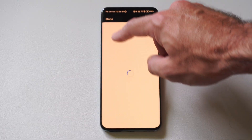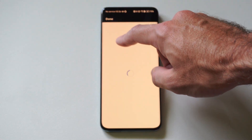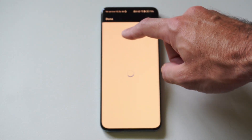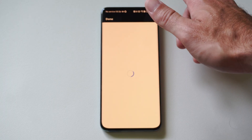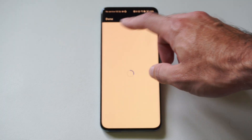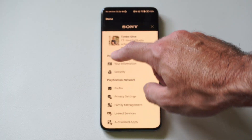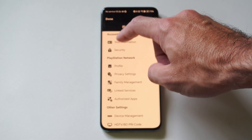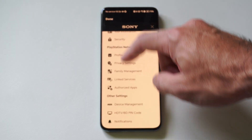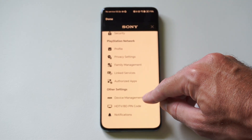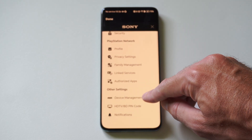When this page loads there should be an option in the top left — there's going to be like three little lines. Scroll on down and we want to go to Device Management.